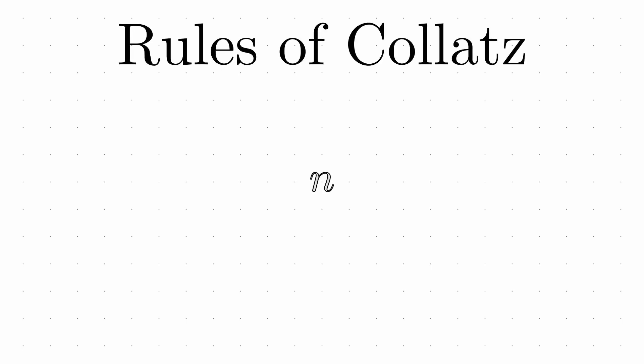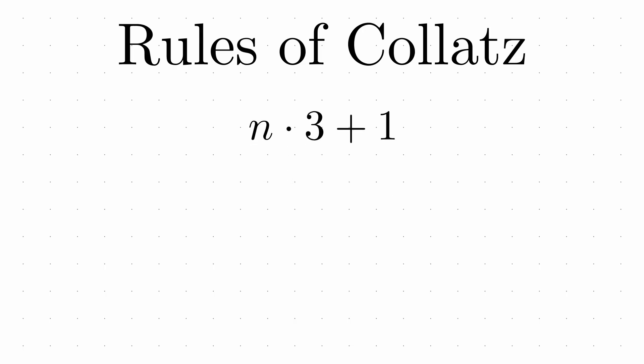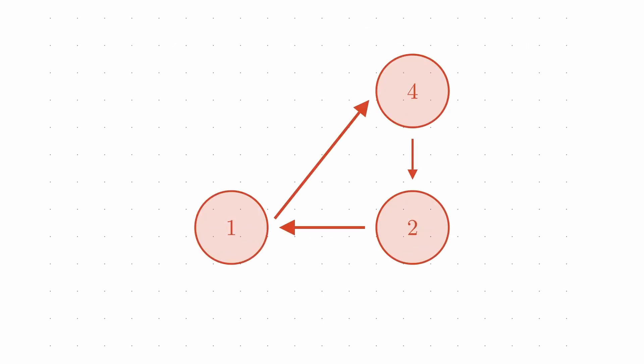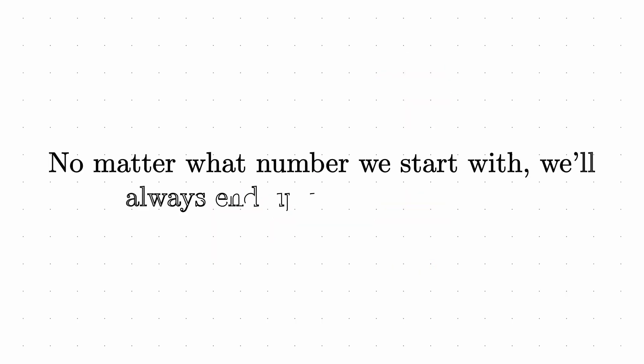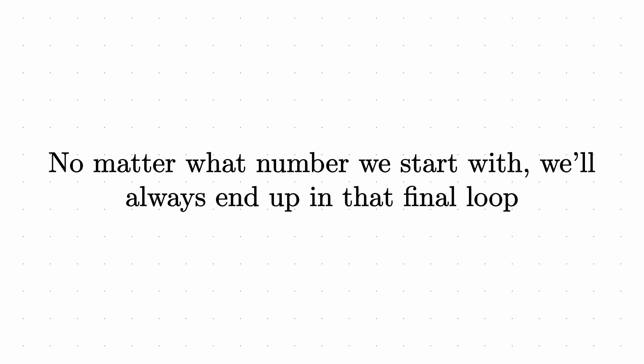If a number is odd, multiply it by 3 and add 1. If a number is even, divide that number by 2. And once we reach 1, we get stuck in a loop: 1 to 4 to 2 to 1 again. The conjecture states that no matter what number we start with, we'll always end up in that final loop. And that's the mystery.